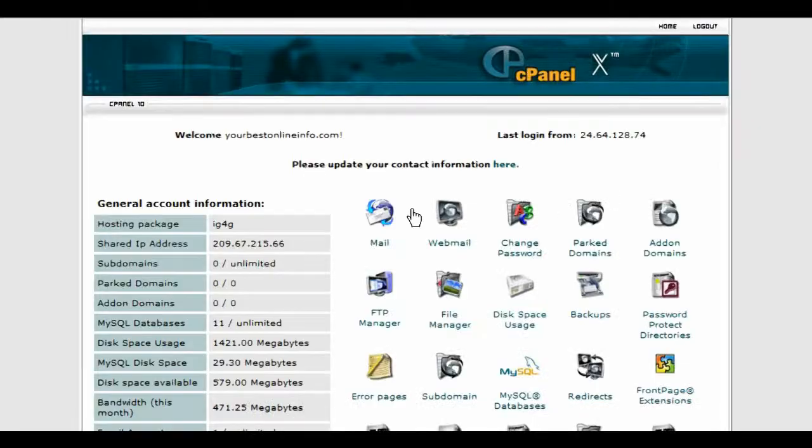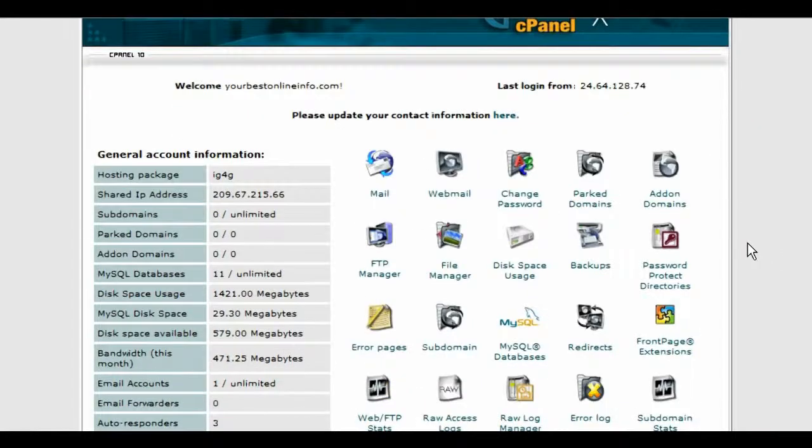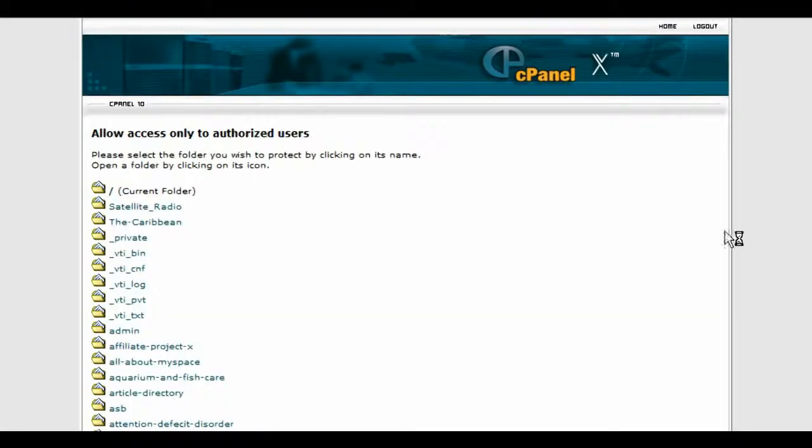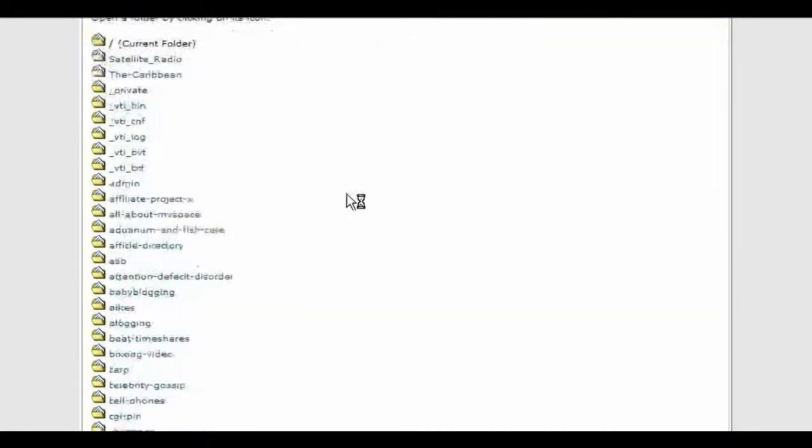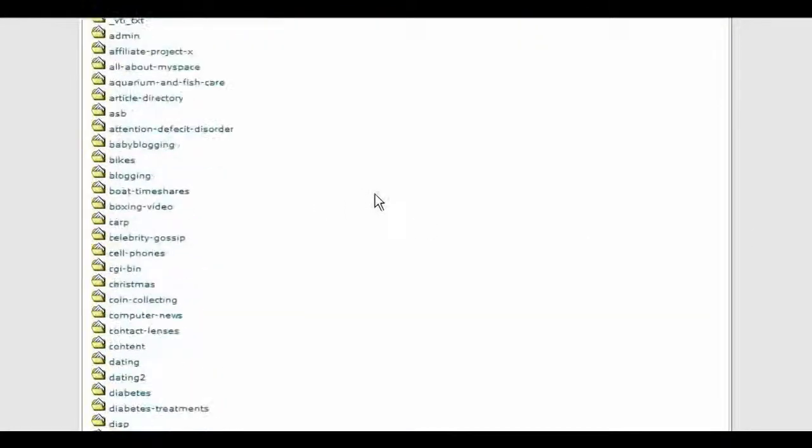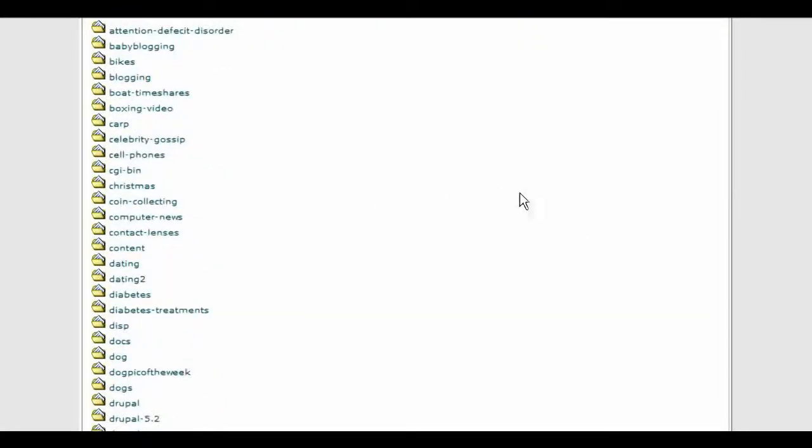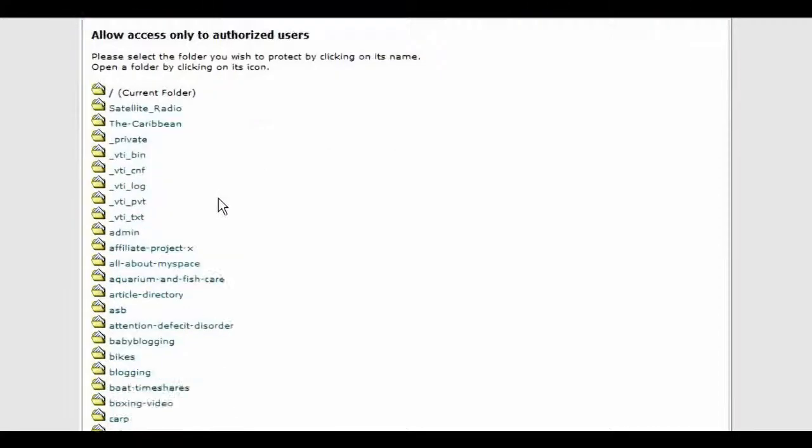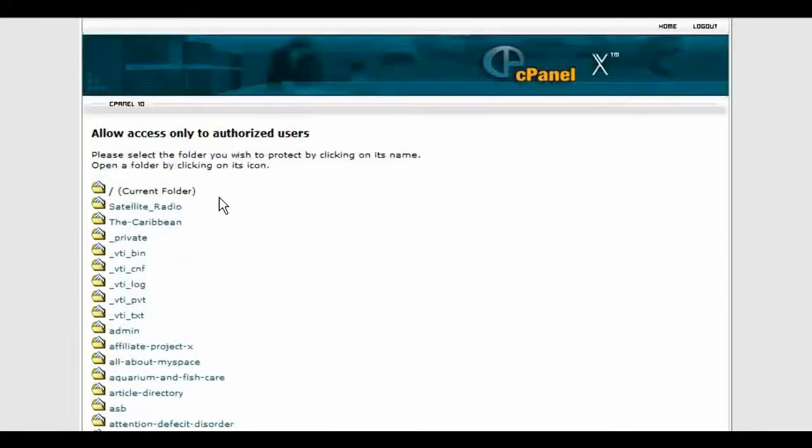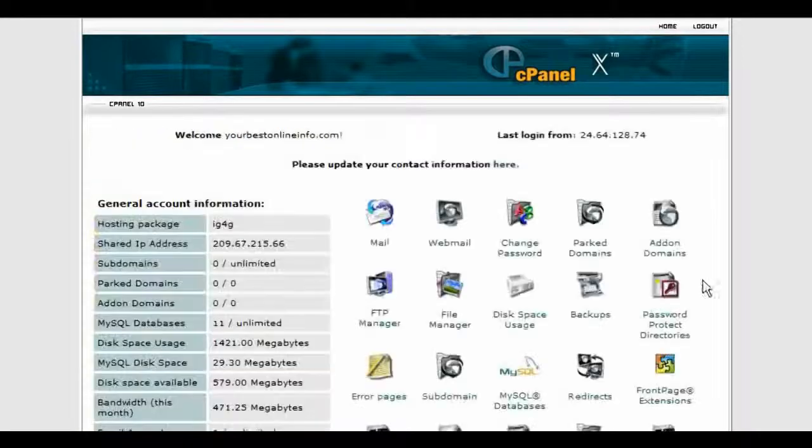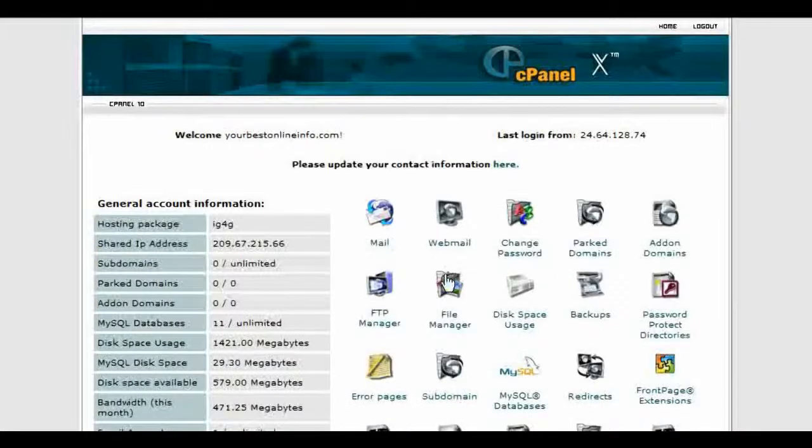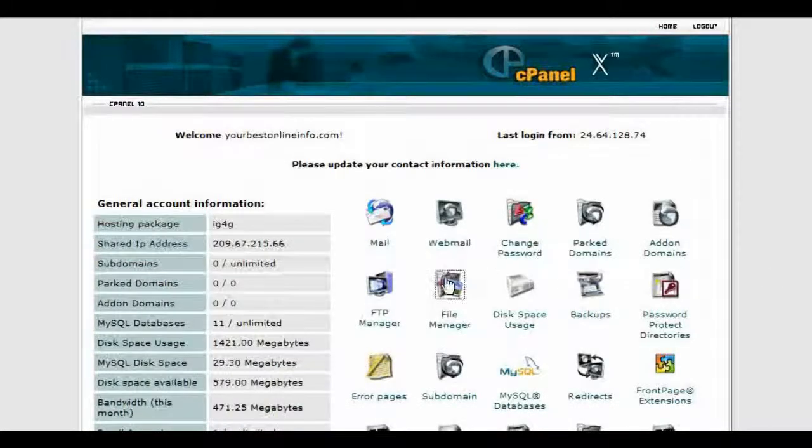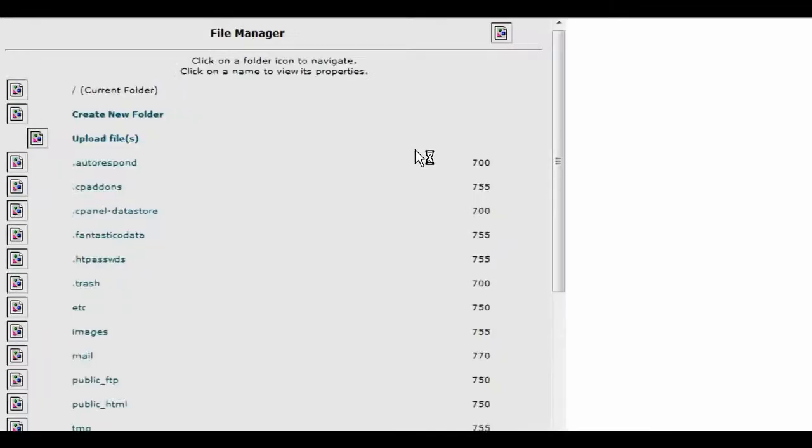So what you do first is you'll need to set up your password-protected directory. Click on password-protected directories in the cPanel. And then in here you pick your directory. Now if you don't have one, first you would make your directory using file manager or an FTP account. So we'll go into file manager and just set one up.